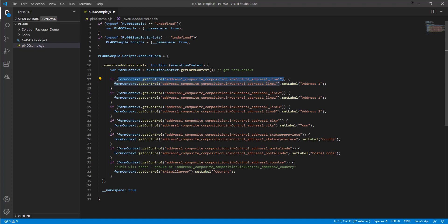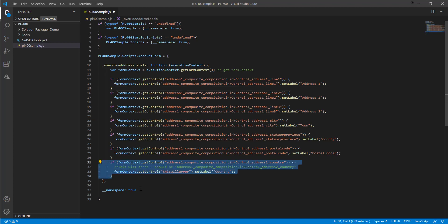In this case we're working with the Address 1 Line 1 field from the composite address control referenced earlier. We've got these functions here, and what we're doing is: if we've got this control on the form, we just want to rename it — we only want to apply our new label when we know there's something there to work with, so if it doesn't exist the script will just ignore it and we won't get any nasty errors. We've actually added a deliberate error on lines 31 and 34 to simulate an error message, so we can see how that appears in the application and how to diagnose it.